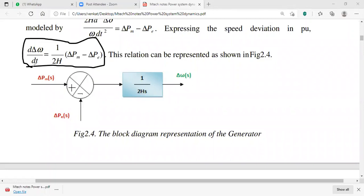Taking the Laplace transform for the block diagram representation, the Laplace transform of the derivative term is s × delta-omega(s). Bringing s to the other side gives 1/s in the denominator.